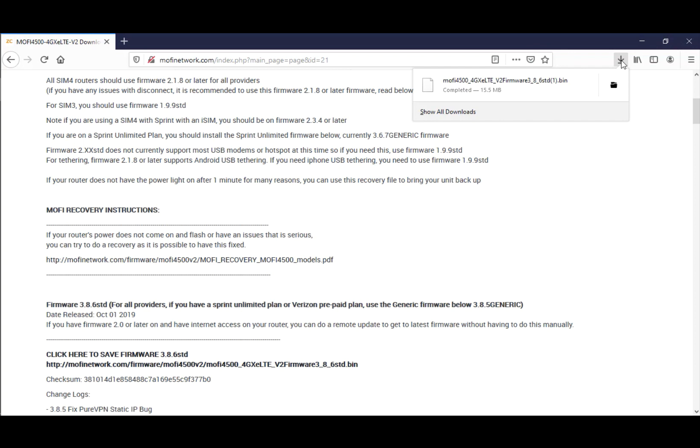Now that we've completed the download of our latest firmware, we want to prepare our router for recovery. That would mean taking the router into recovery mode. Let's see how to take the router into recovery mode.